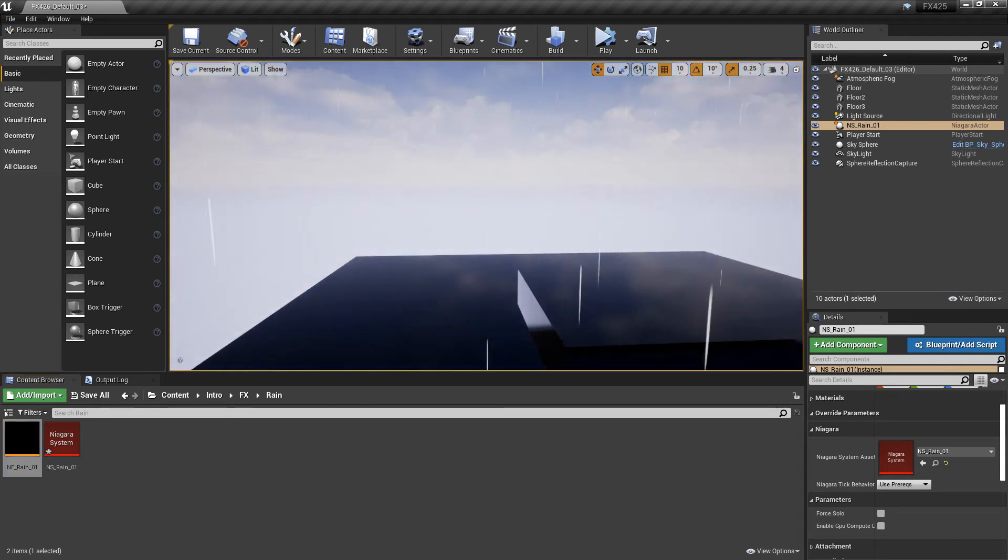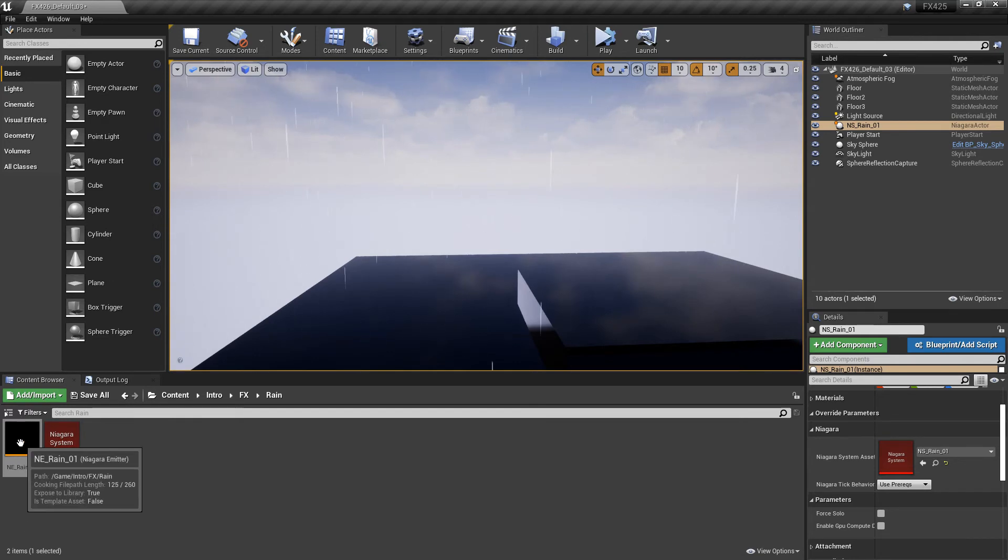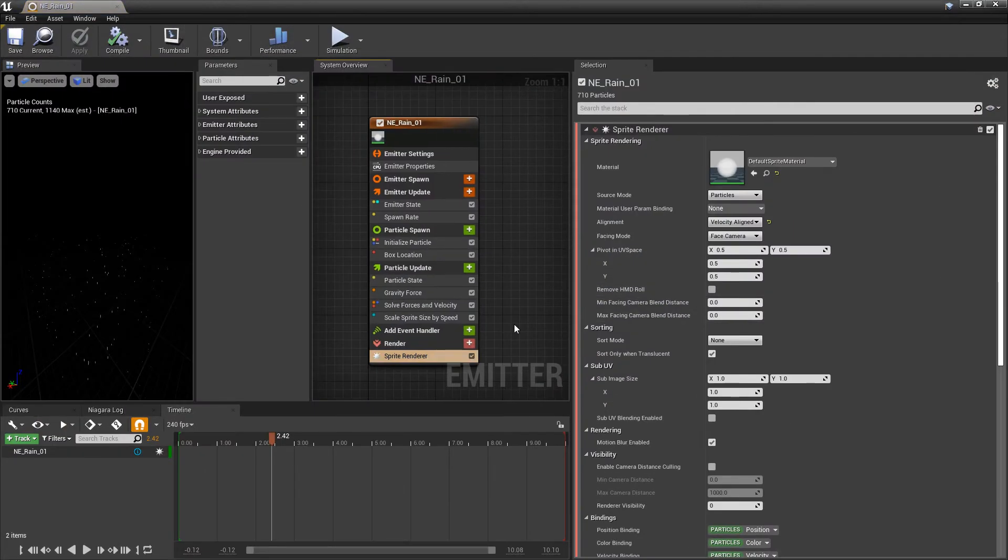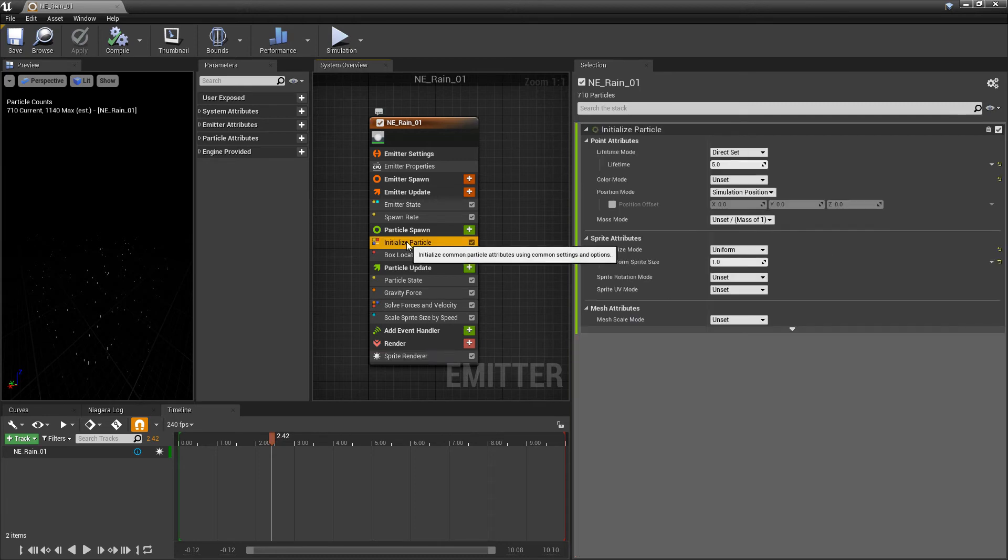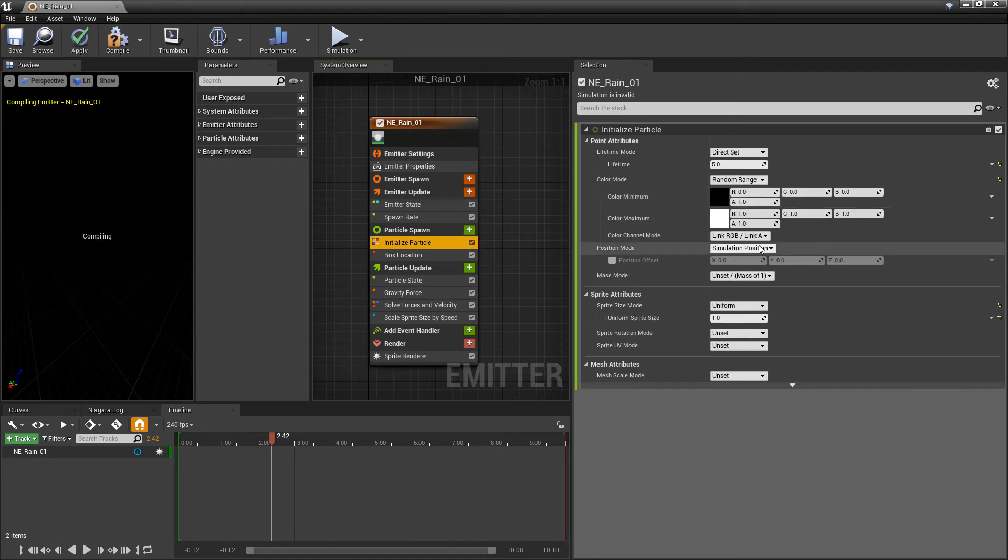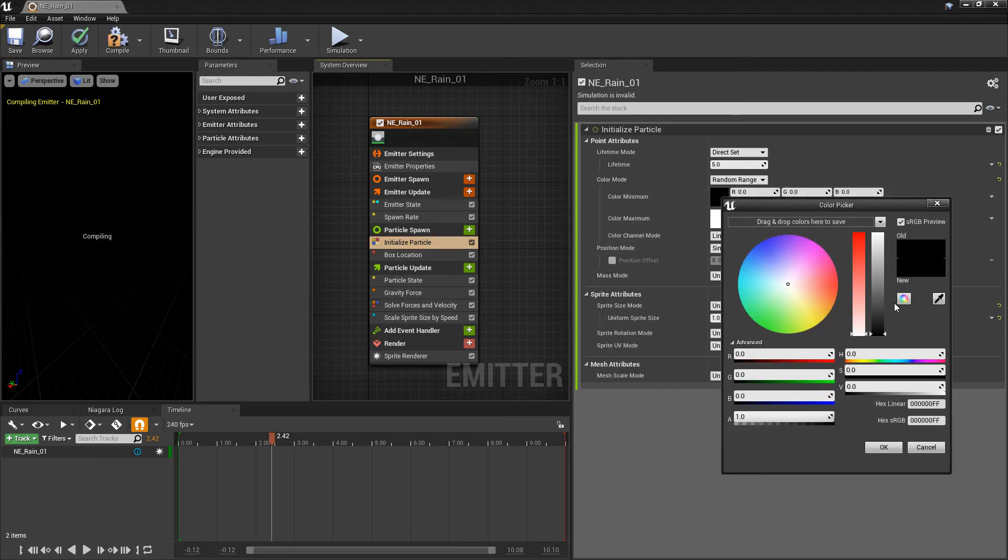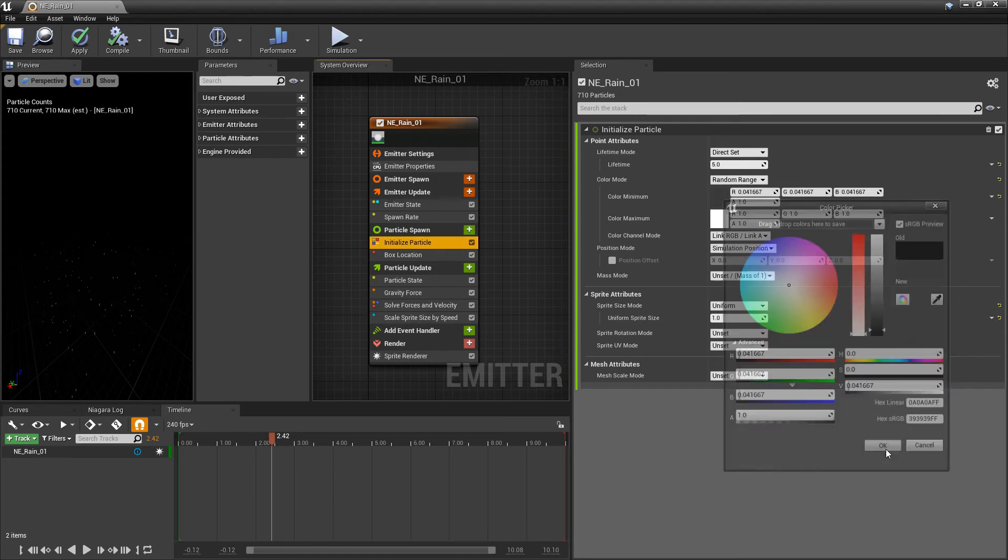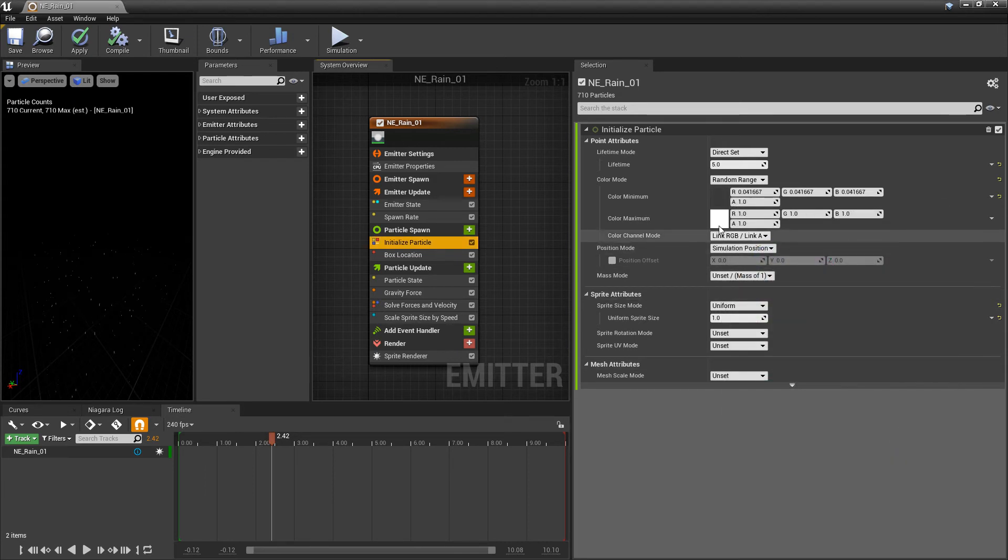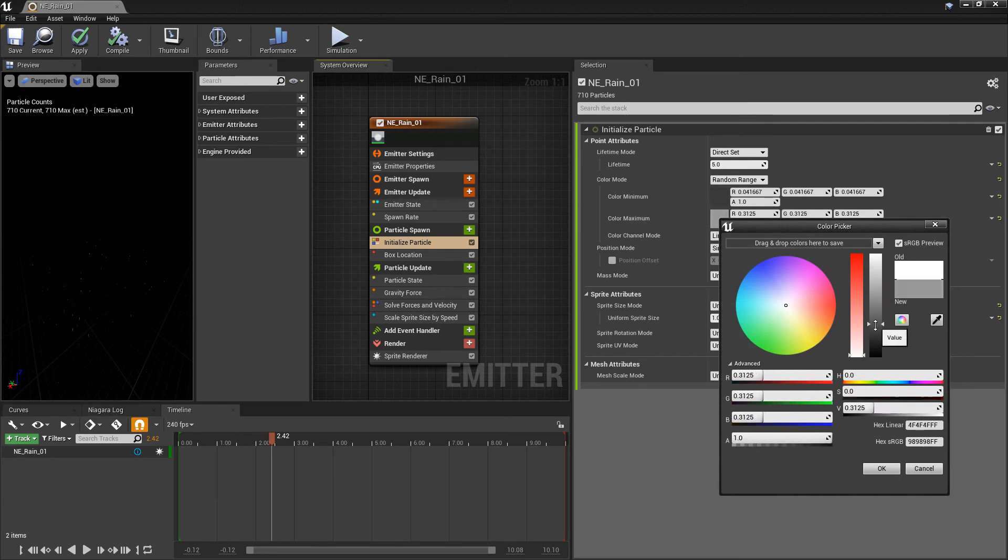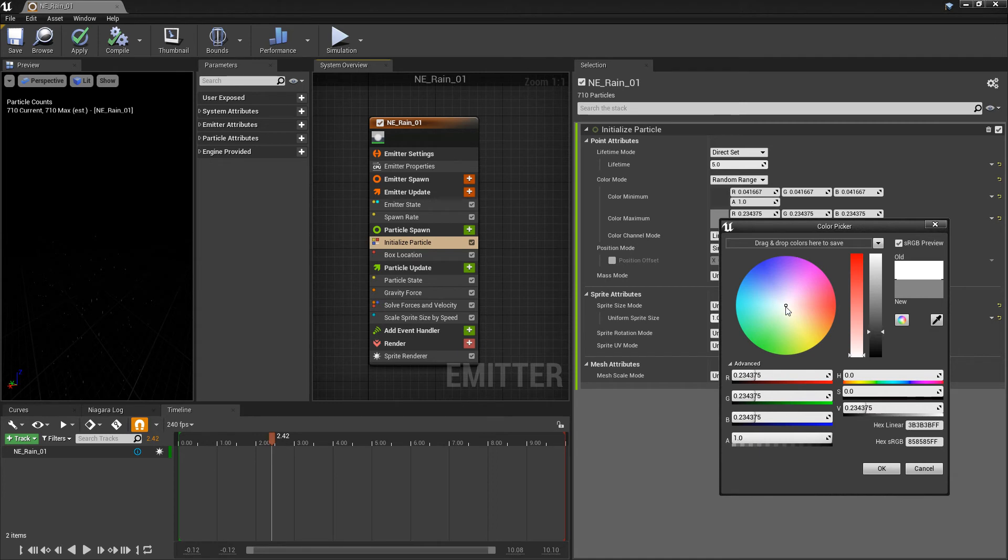Once again, this doesn't look too bad. But there's still some adjustments I'd like to make. So back in our emitter, we're going to take a look at randomizing our color. So in initialize particle, under color mode, we're going to change this to be a random range. And now for the color minimum, we're going to keep this pretty dark. But we're going to pull this value up just a little bit. And then for the color maximum, we're actually going to pull this way down to about 75%. And then we'll give it just a little bit of color. Just a little bit of blue. And then we'll hit OK.